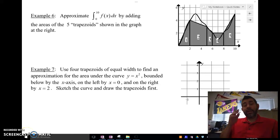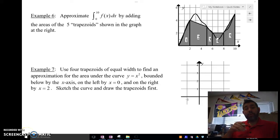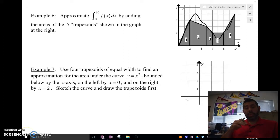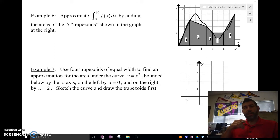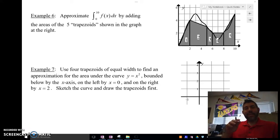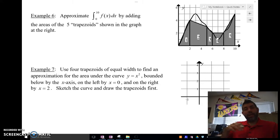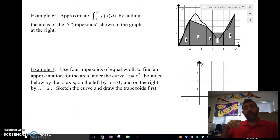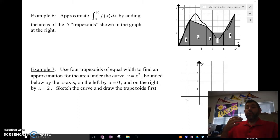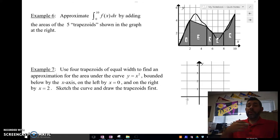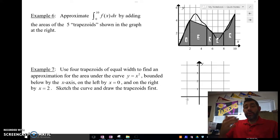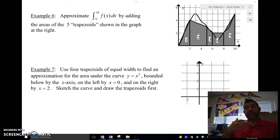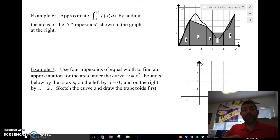Hey guys, Mr. Minasus here, and this time I'm going over the trapezoidal rule with you. It's the second part of my video on area under the curve, given not being able to do it with a function, but maybe doing it with Riemann sums. In this case, we got what's called the trapezoidal rule.